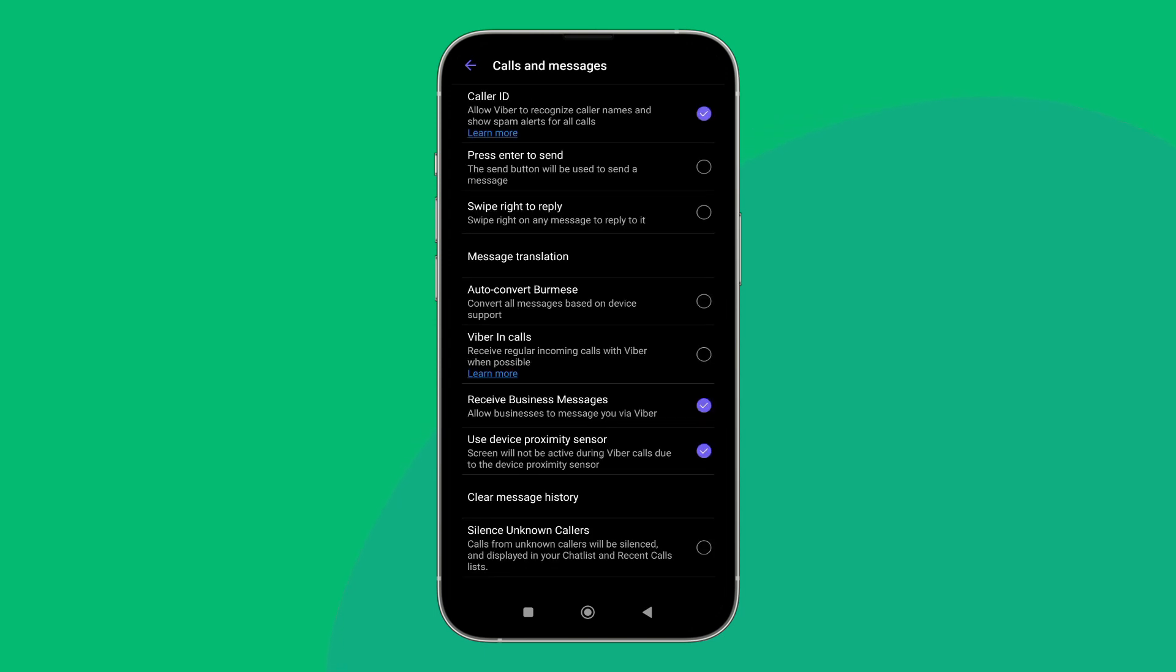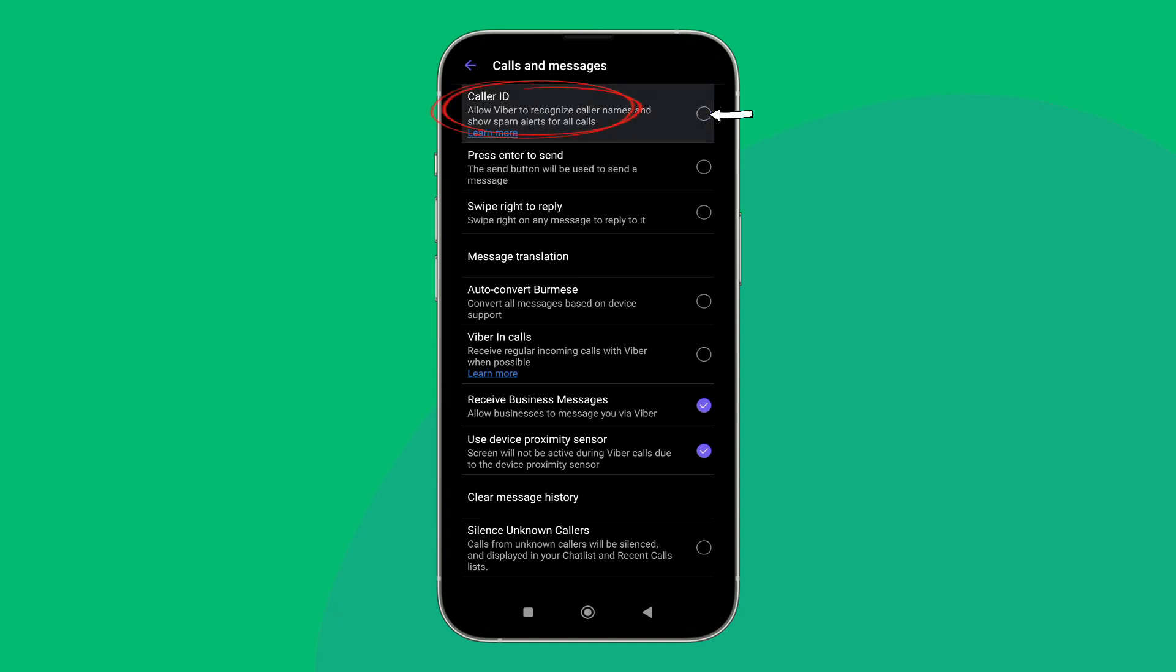Next you can see the option of caller ID. Untick it by tapping on it. So this is how you can disable caller ID on Viber.